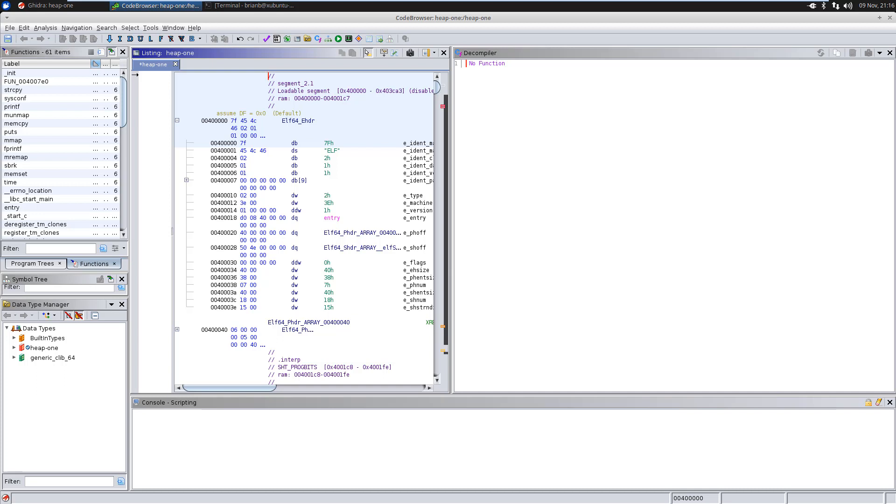In this lesson, we're going to talk about structures because that is something that is huge in reverse engineering. You have to understand structures and pointers and be able to use Ghidra, especially the data type manager to create structures. Like in the last episode, I chose one of the exploit education binaries just because it was very simple, and it's something that people might be interested in.